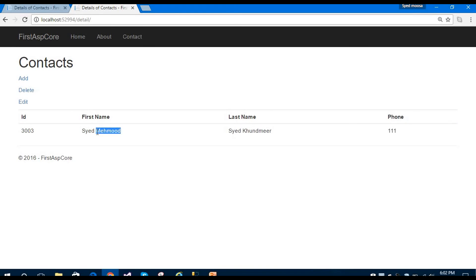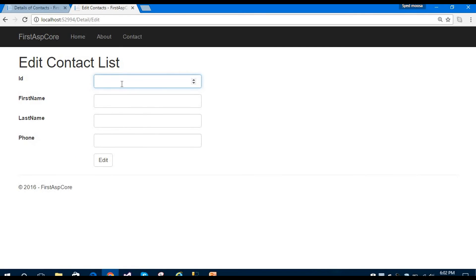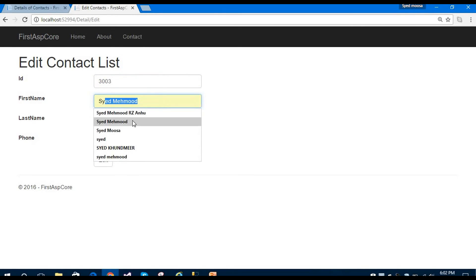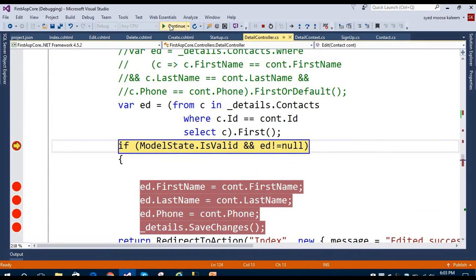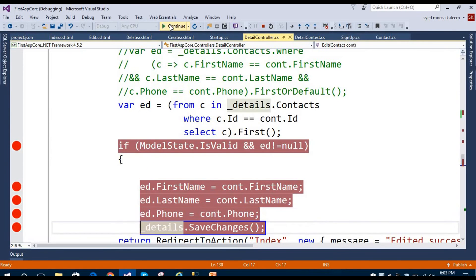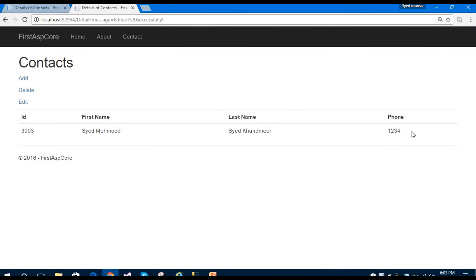The controller shows the contacts present in our database. The ID is 3300003, first name is Sayd, last name is Mohammed Sayd, and the phone number is 111. Let's edit this contact — I've put some breakpoints so we'll step through it. The ID is 3300003, first name is Sayd Mohammed, and I'm going to change the phone number from 111 to 1234. Using the Edit action, we can successfully edit the contact details.